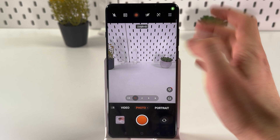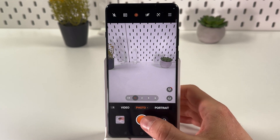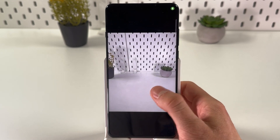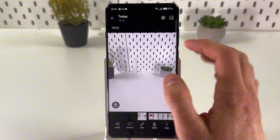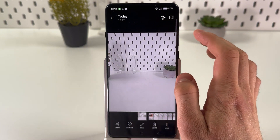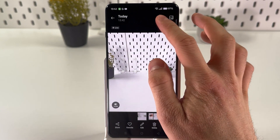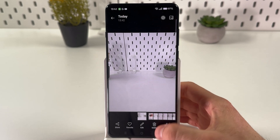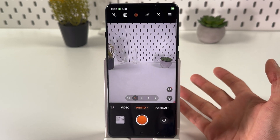Tap on the icon and now your live photo is activated. If you take a picture and see it in your gallery, you can see that it's a live photo, and you can tap on it and it will be played.